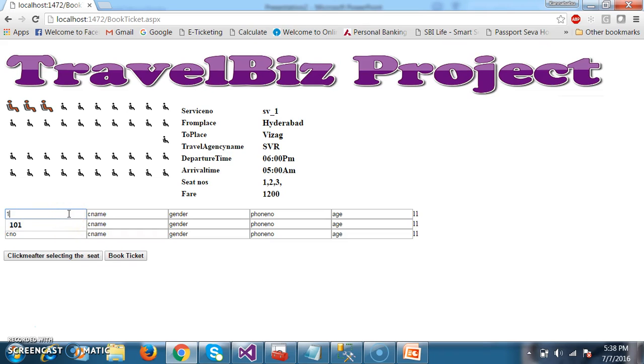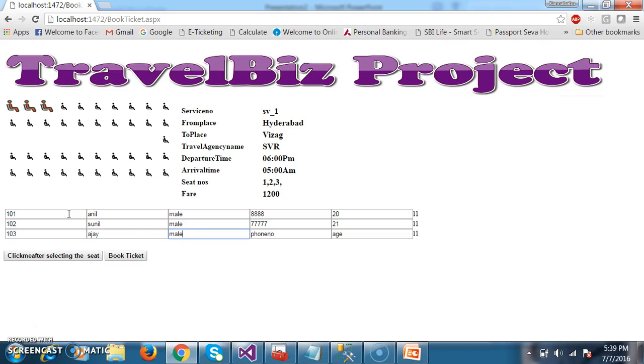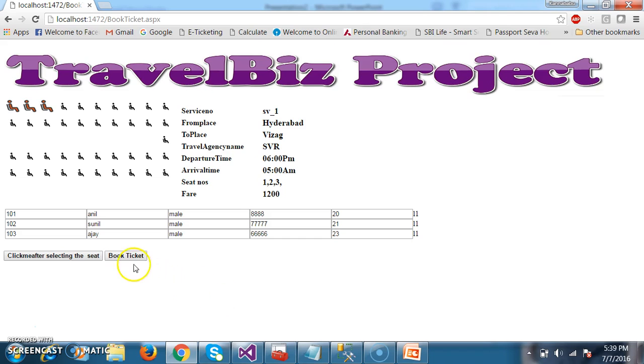Here I will give 101, mail, phone number. 102 I will give Sunil, gender male, 777721. And here I will give 103, Ajay, male, 666623. And now I will try to click on book ticket.